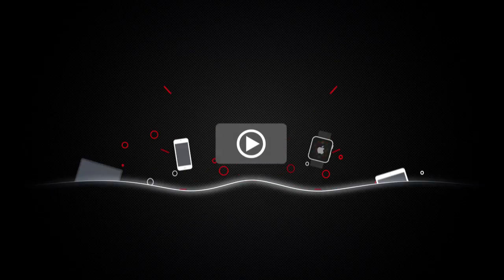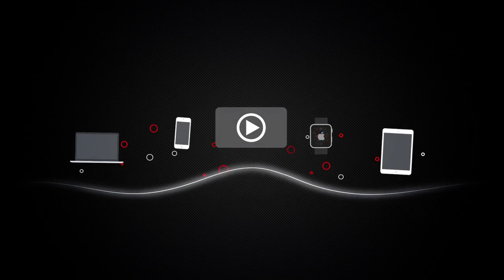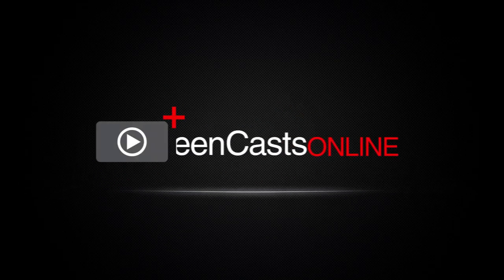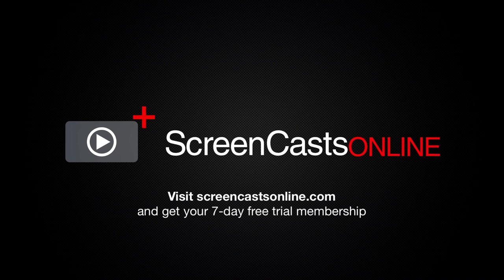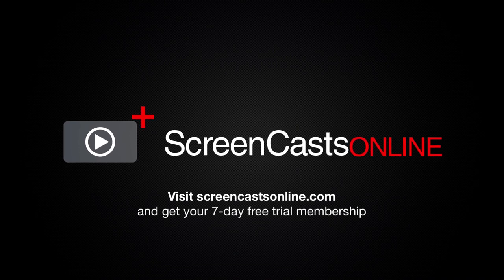So, if you're ready to start getting the most out of your Apple devices, visit ScreenCastsOnline.com today and become a ScreenCastsOnline member.